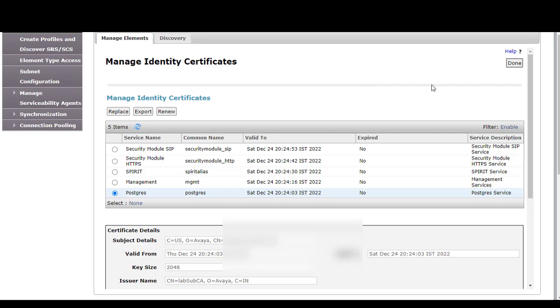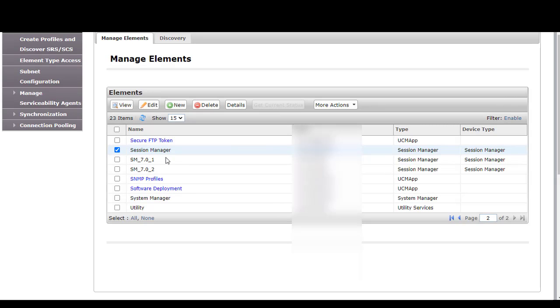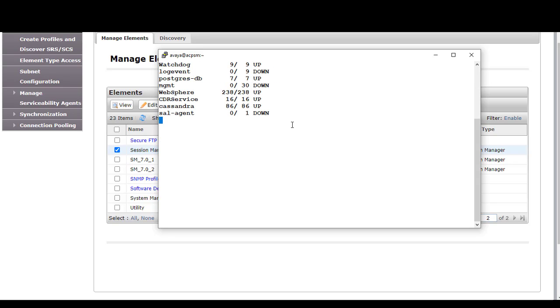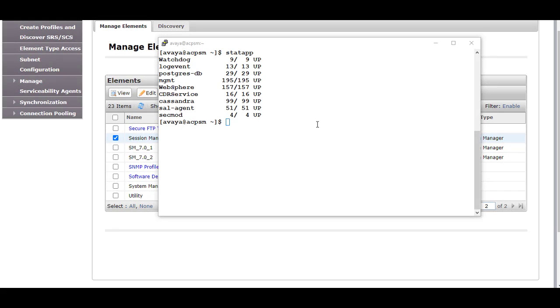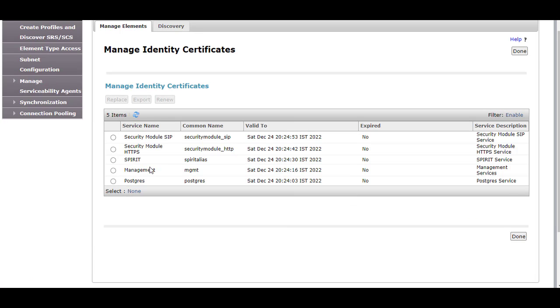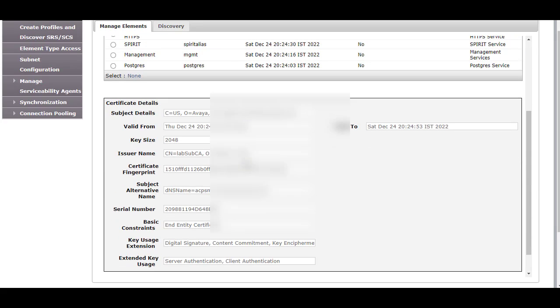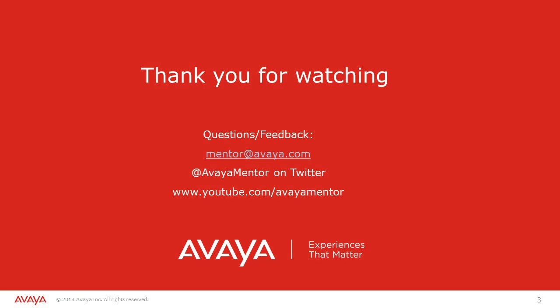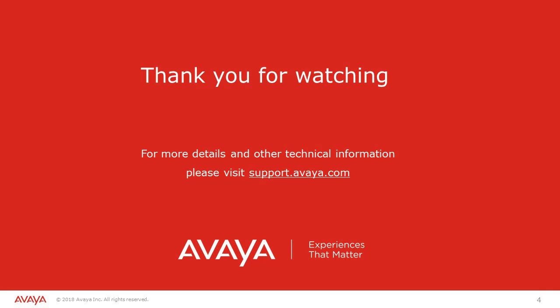Now since the certificates have been changed, we need to restart the services on Session Manager. Log back into the command line of Session Manager and run the command restart all. Once all services are up, verify the identity certificates are still showing Lab Sub CA. Thank you for your time today. We welcome your comments, questions, and feedback at mentor@avaya.com or on Twitter at Avaya Mentor. For more details and other technical information, please visit support.avaya.com.